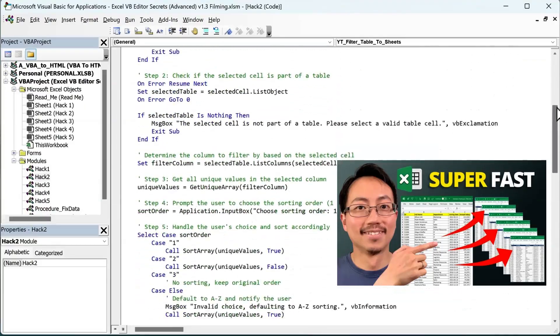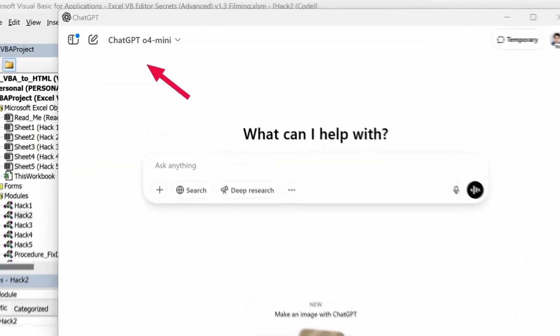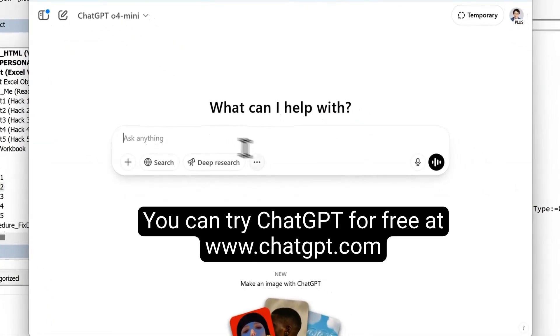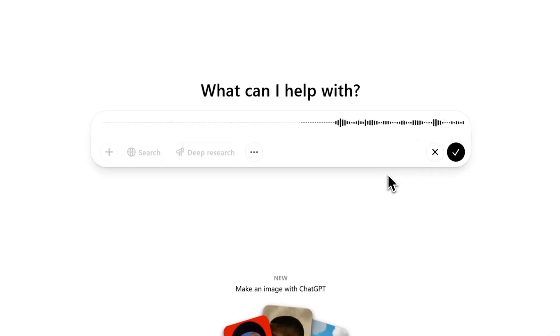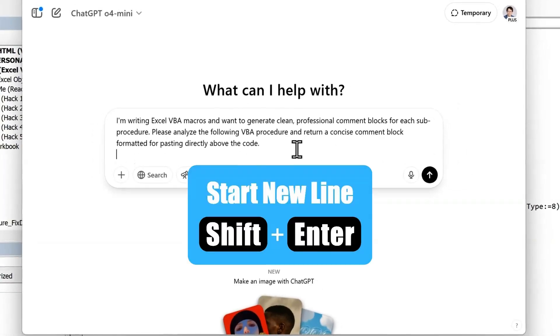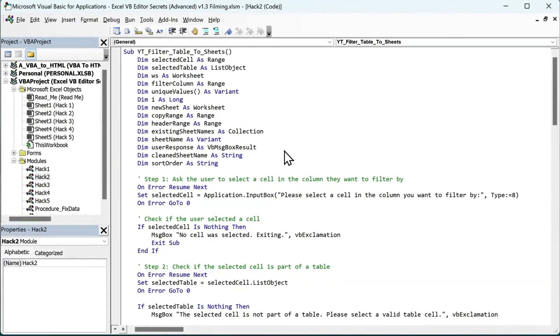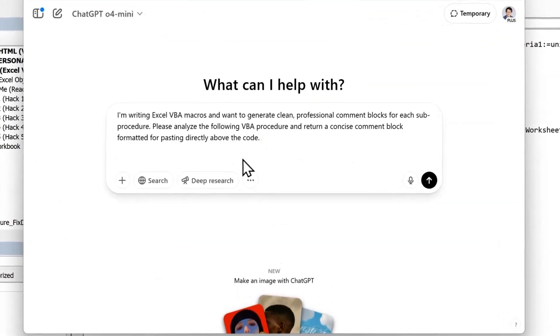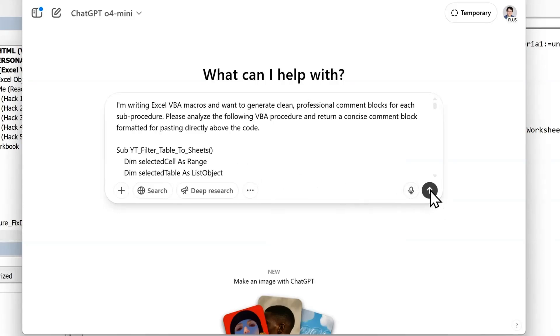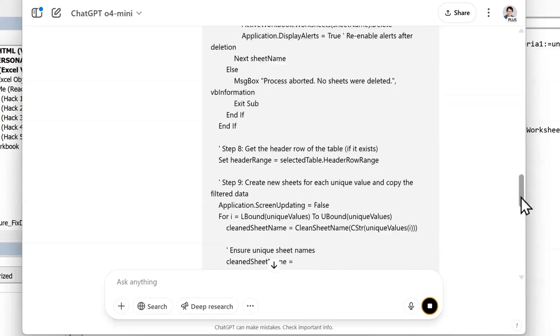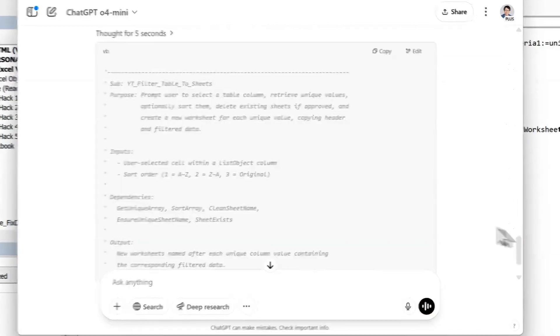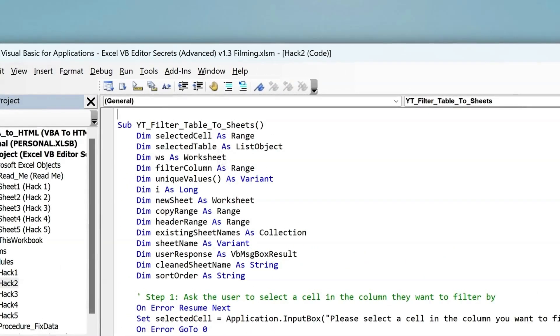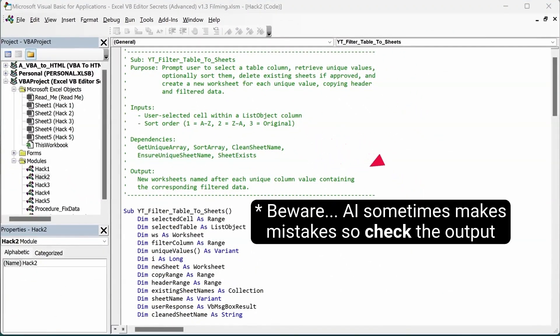Here's some VBA code I wrote before. I'll simply head to my favorite AI, which right now is ChatGPT-04 mini. And enter this prompt using the dictate feature. I'm writing Excel VBA macros and want to generate clean professional comment blocks for each sub procedure. Please analyze the following VBA procedure and return a concise comment block formatted for pasting directly above the code. Now I'll hit Shift and Enter for new lines. Go back to the VBA editor. Press Ctrl A to select all of my code. Press Ctrl C to copy it. And head back into ChatGPT. And press Ctrl V to paste the code. Now I'll submit the request. And while we let AI do its magic, we'll see just how much code there was. See there's a significant chunk of code there. So it thought for five seconds and it created this. And I can copy this, head back to the VBA editor, and Ctrl V to paste it. Boom! Instant clarity. No time tax, no excuses.